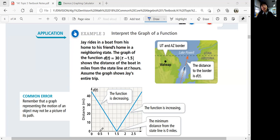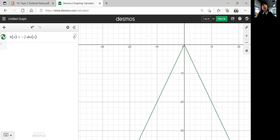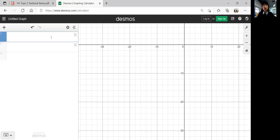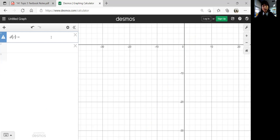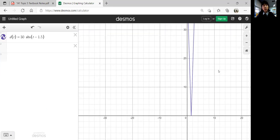Here the x-axis shows values like 0.5, 1, 1.5 — your graph is going to look really squished if you graph it. So let's see how it looks. D of t equals 30 times the absolute value of t minus 1.5. Look at this graph — it's super squished.